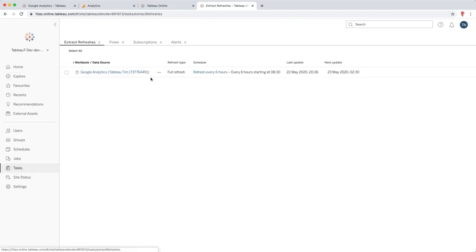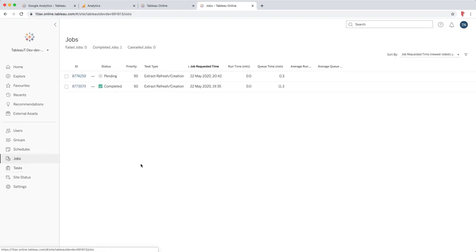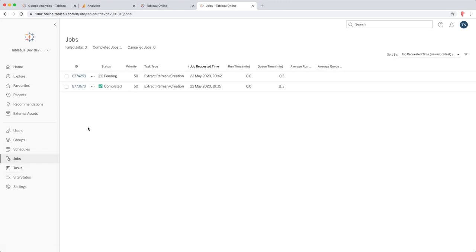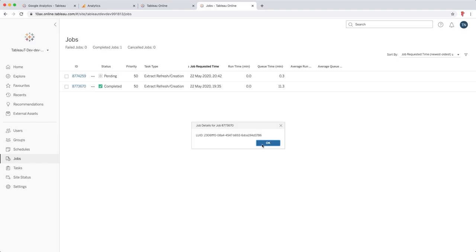If I go over to Tasks you'll see that I have my refresh here. This is the every six hour refresh. But the task I just set off now is actually in the jobs list. So you can see here that it's pending, it's this top job over here. Now I actually ran one earlier on, but you're not actually able to see the details of the job because that only hangs around for a few minutes after the job is complete.